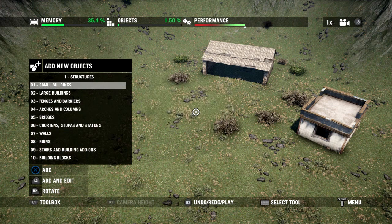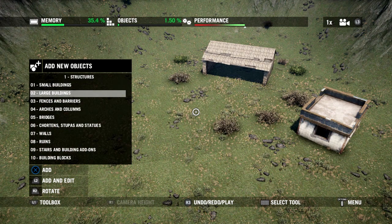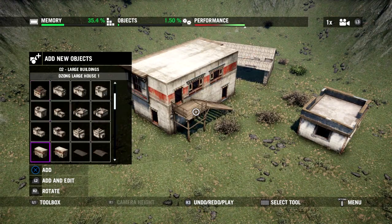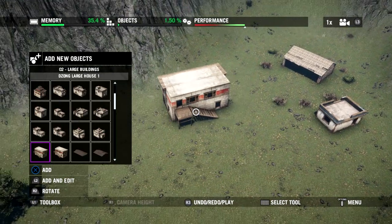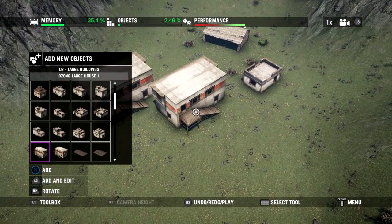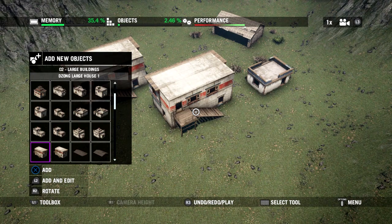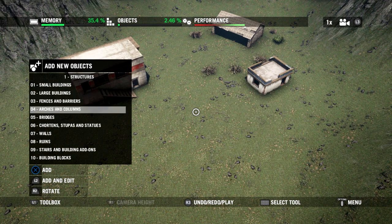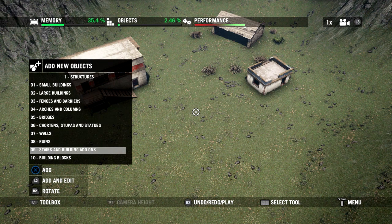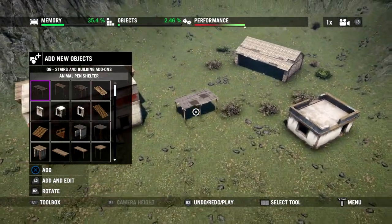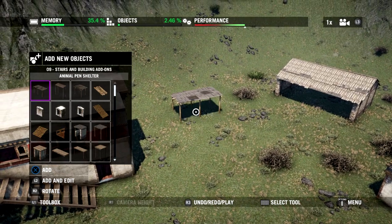So we've got a couple of small buildings. Let's go into Large Buildings, grab a nice easy one, and put it down right here. Let's also go back to different structure types and go into Stairs and Add-ons — here we've got a kind of shelter, a shack-like thing. We'll put that in as well.